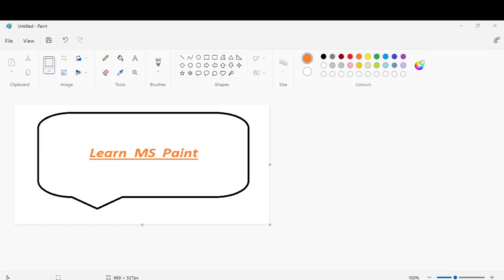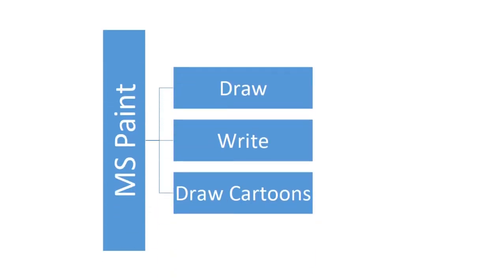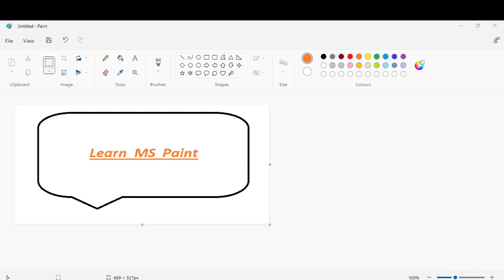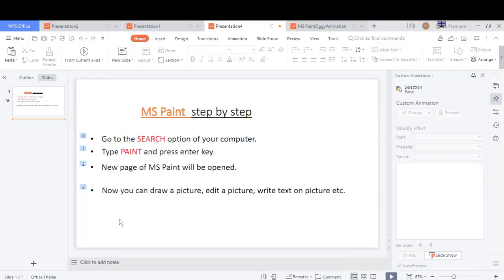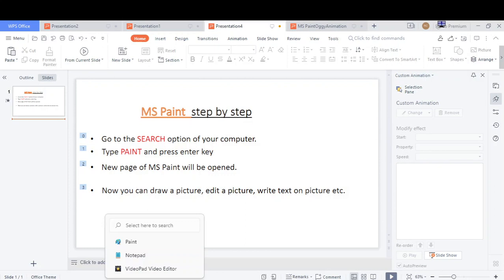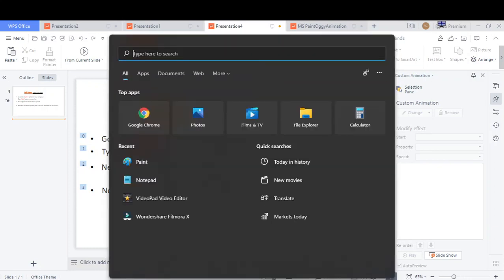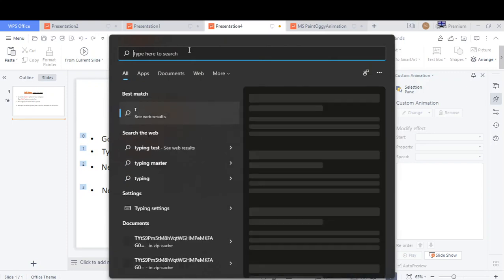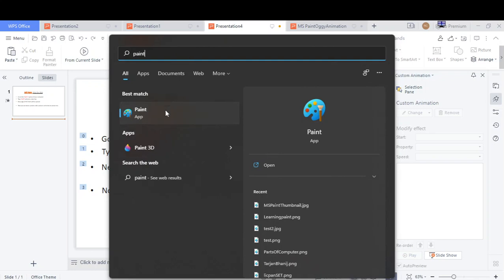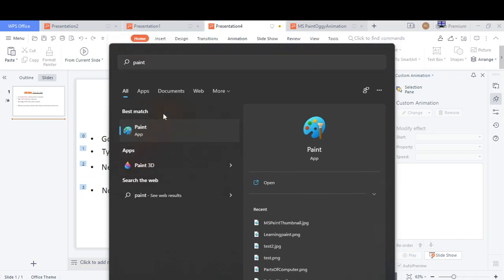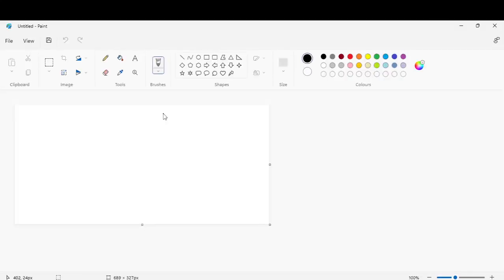Do you know how to use Paint? Let me show you step by step. Go to the search option in your computer or laptop, type Paint. The icon will be displayed, now click there. A new Paint page will open.